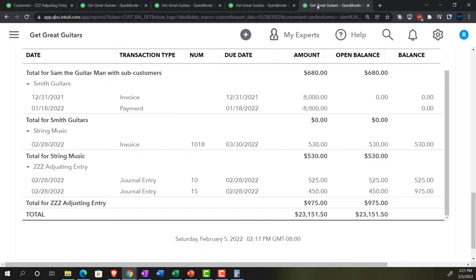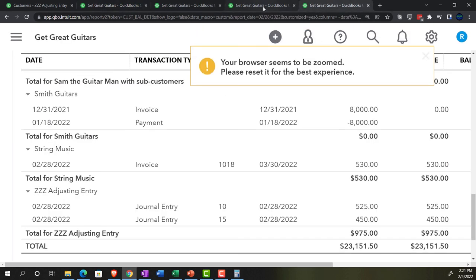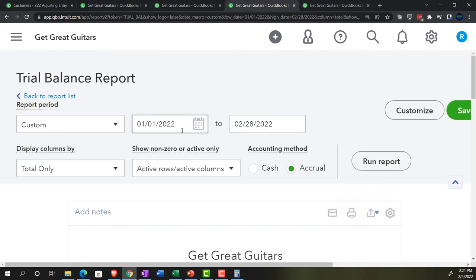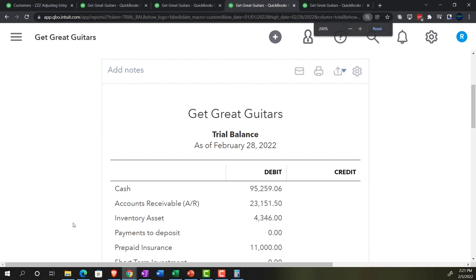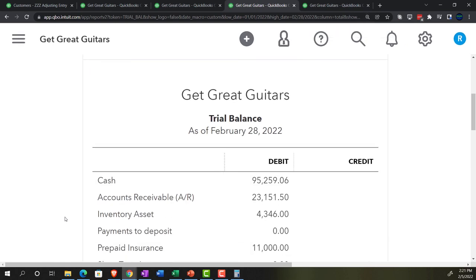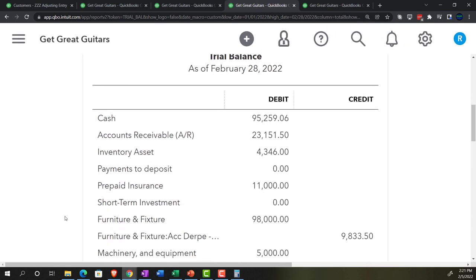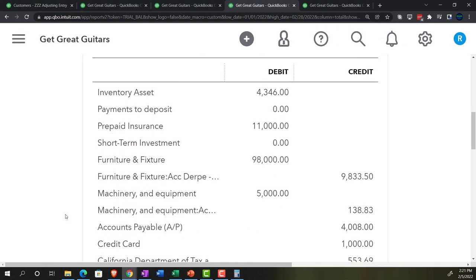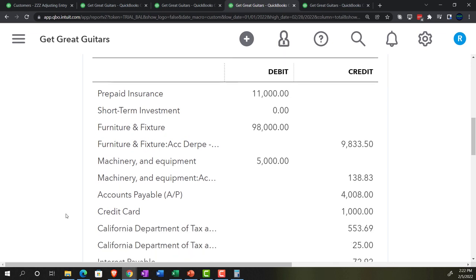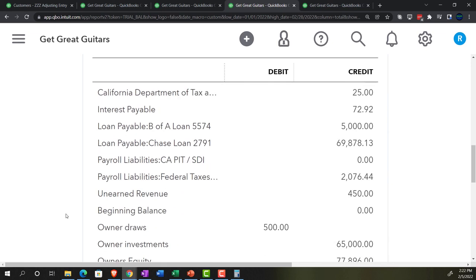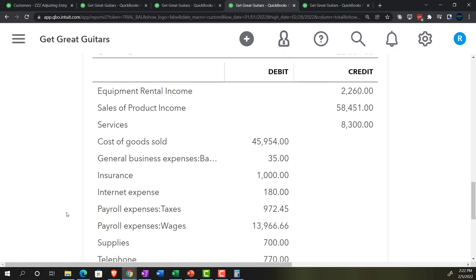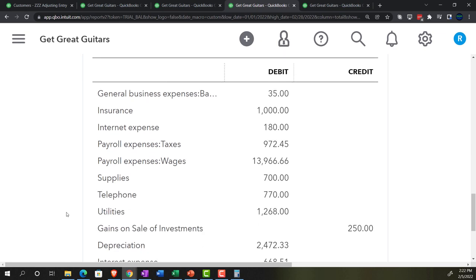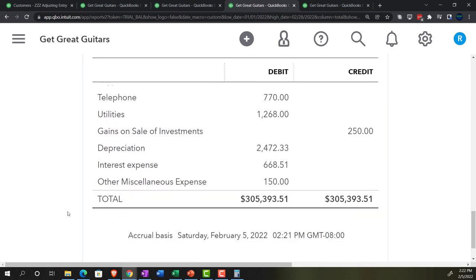Let's go to the Trial Balance and see where we stand. We'll do a reversing entry shortly. Let's just run this as of the cutoff date, 02-28. If you're tying out to what we have here, great. If not, try changing the date range — we'll be running a journal report at the end so you can check and diagnose any differences.